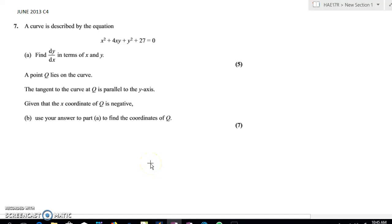Hello everyone, welcome to my short video clip again. Today we're going to touch on the question in June 2013 C4. This question has caused many students problems trying to figure out how to do it, especially the second part.